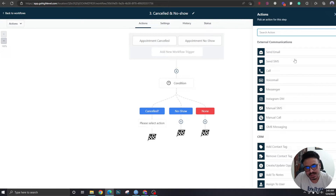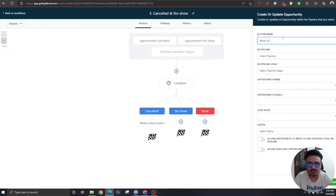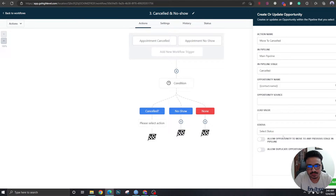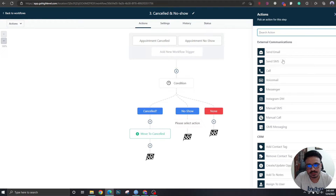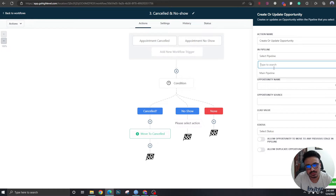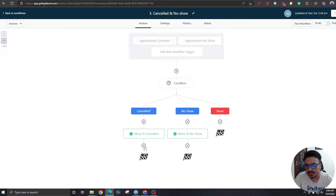For canceled automations, when an appointment is canceled, we're going to do 'Create or Update Opportunity.' Let's name this 'Move to Canceled.' Select pipeline — main pipeline — move to the 'Canceled' stage. Opportunity name stays the same and status is open.